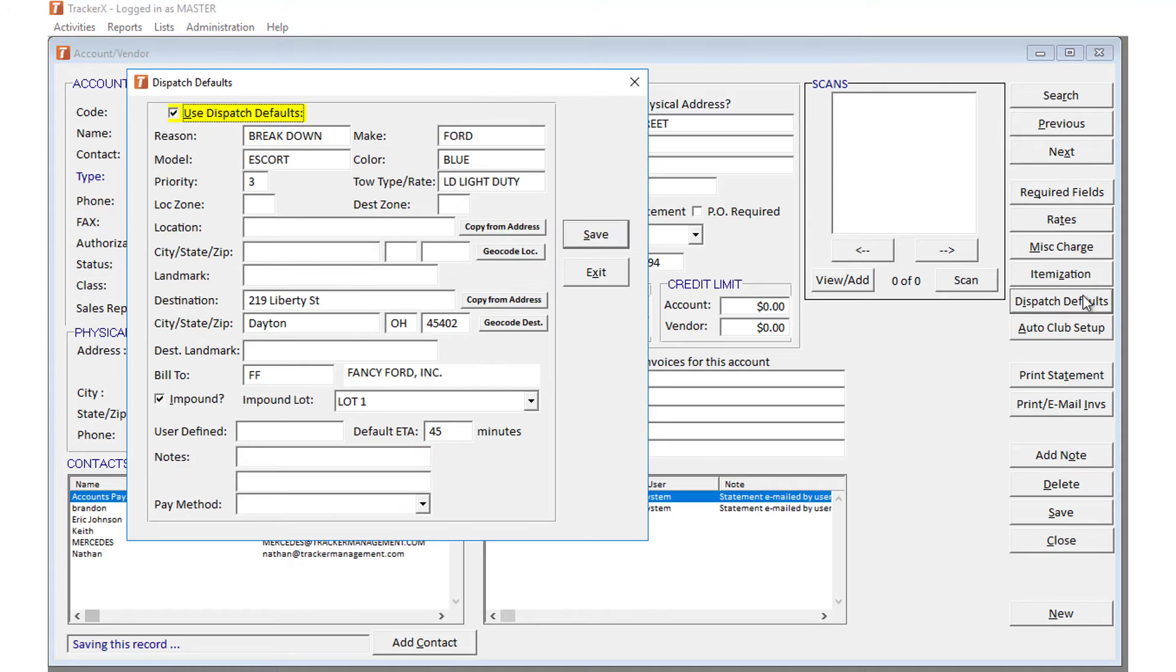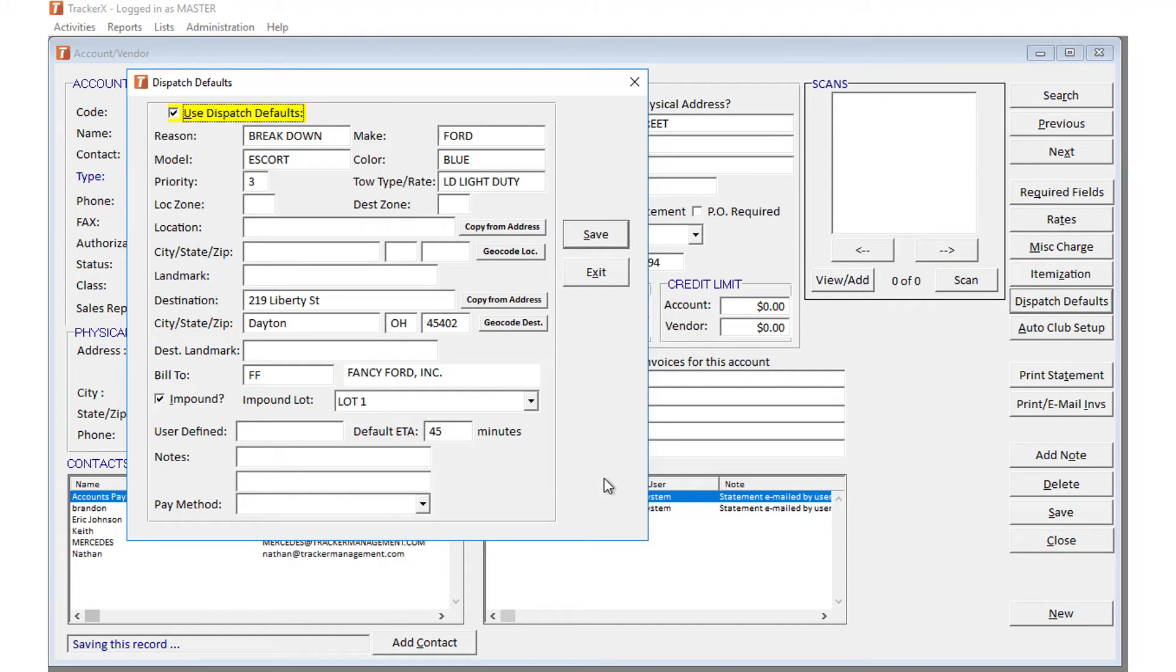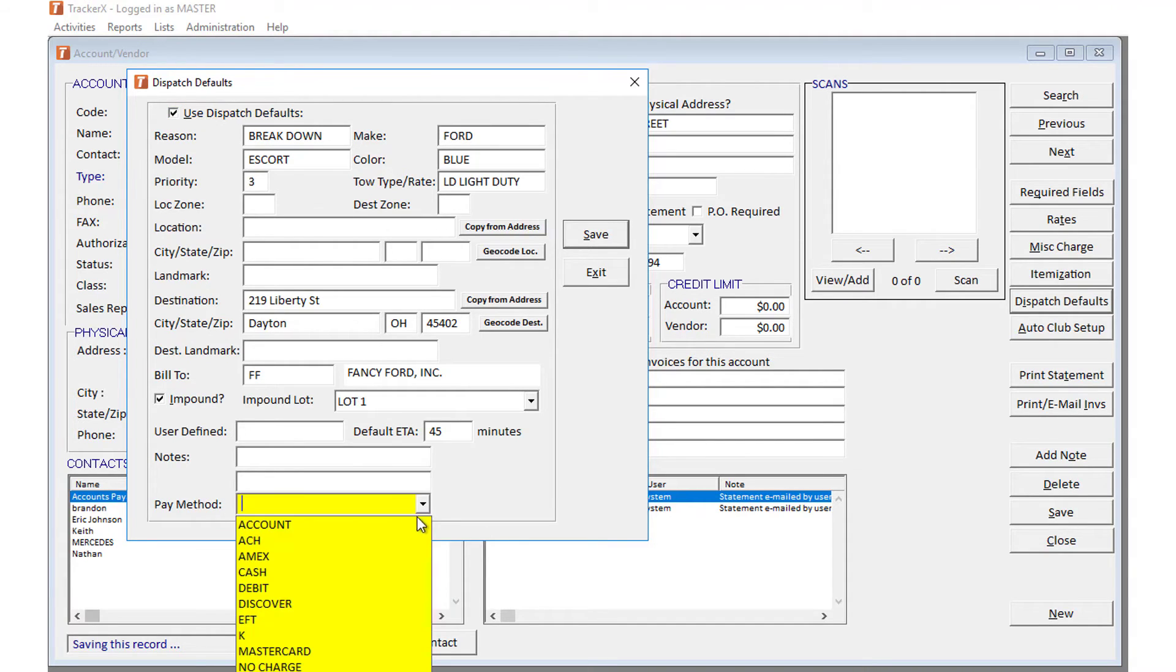Under dispatch defaults, we've added additional fields such as landmarks and pay method. We just recommend that you take advantage of as many fields as possible to reduce the amount of data entry on the dispatch level.